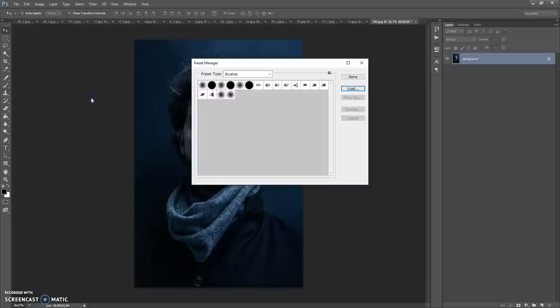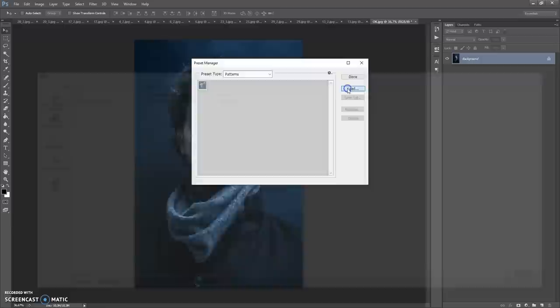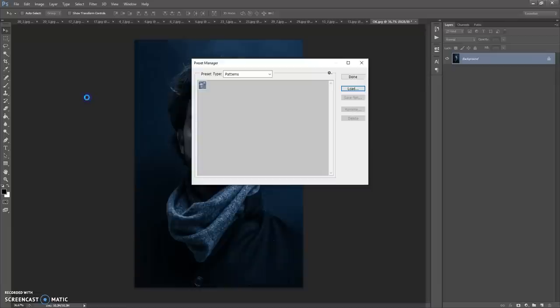The next step is to open the patterns file. Go to Edit, Presets, Preset Manager, but now in Preset Type select Patterns. Click Load, go to your download folder and make a double-click on the Pencil Sketch Patterns file. Click Done.